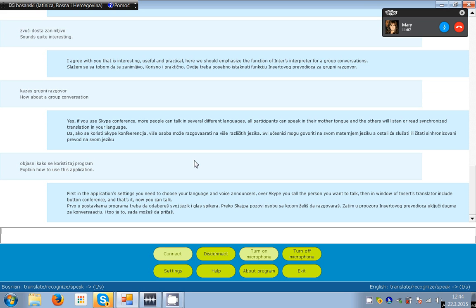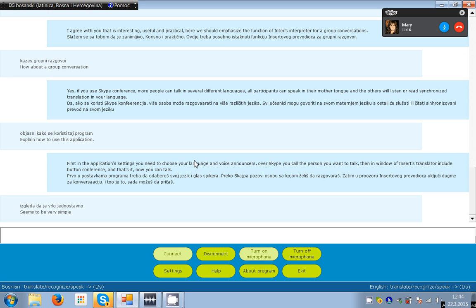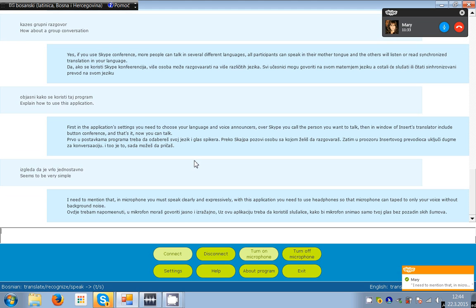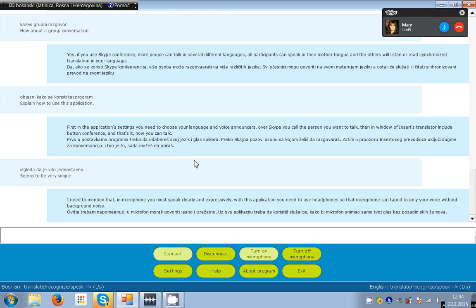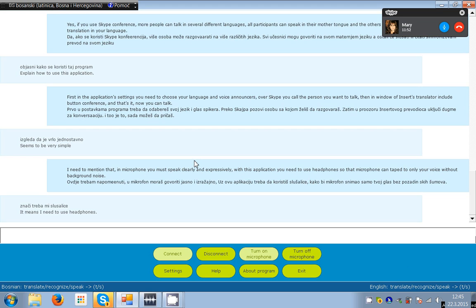It looks very simple. Seems to be very simple. I need to mention that, in microphone you must speak clearly and expressively. With this application you need to use headphones so the microphone can tape to only your voice without background noise. The microphone should be as close to the mouth. Words that are hard to recognize can be typed directly into the edit box for messages.